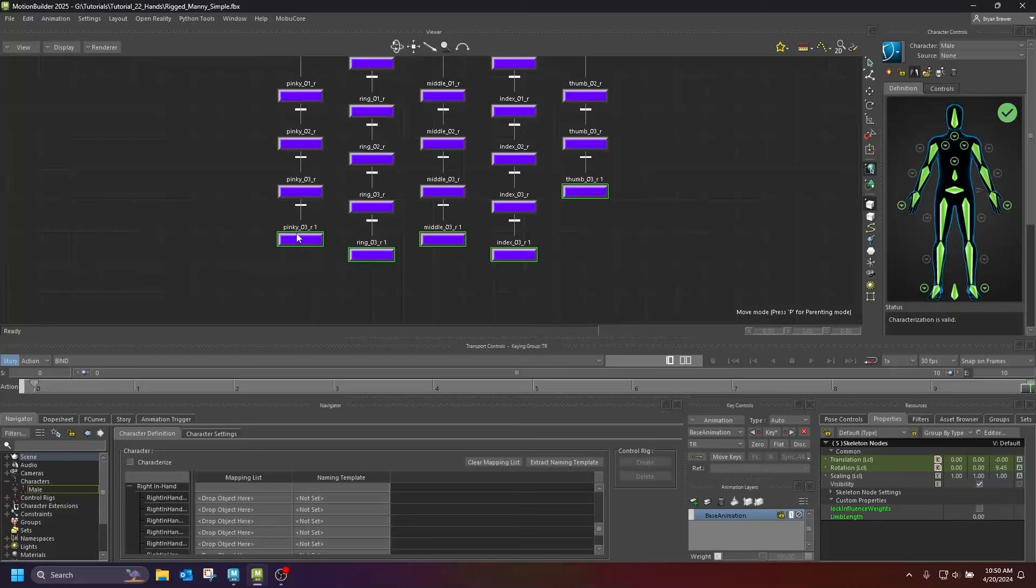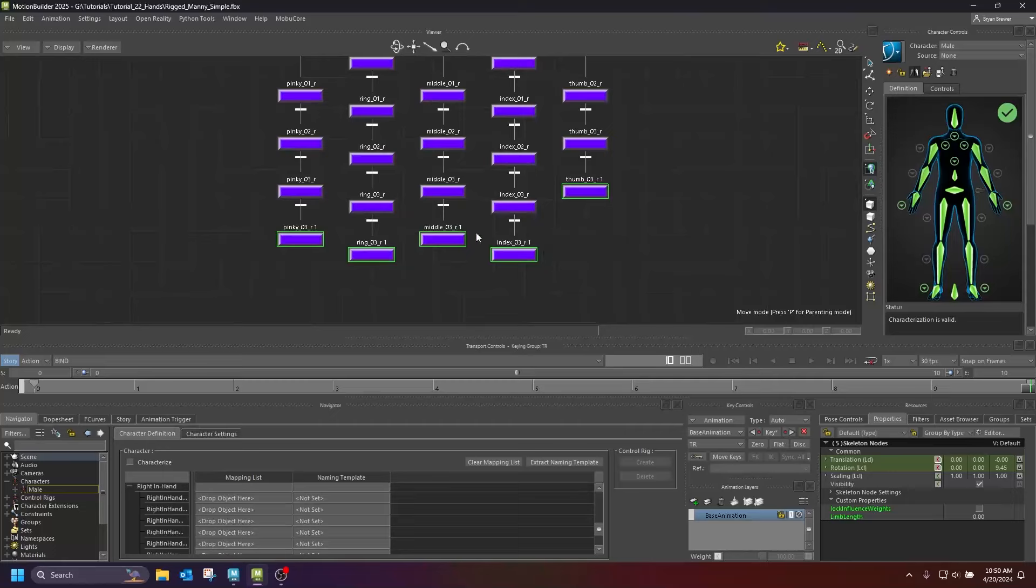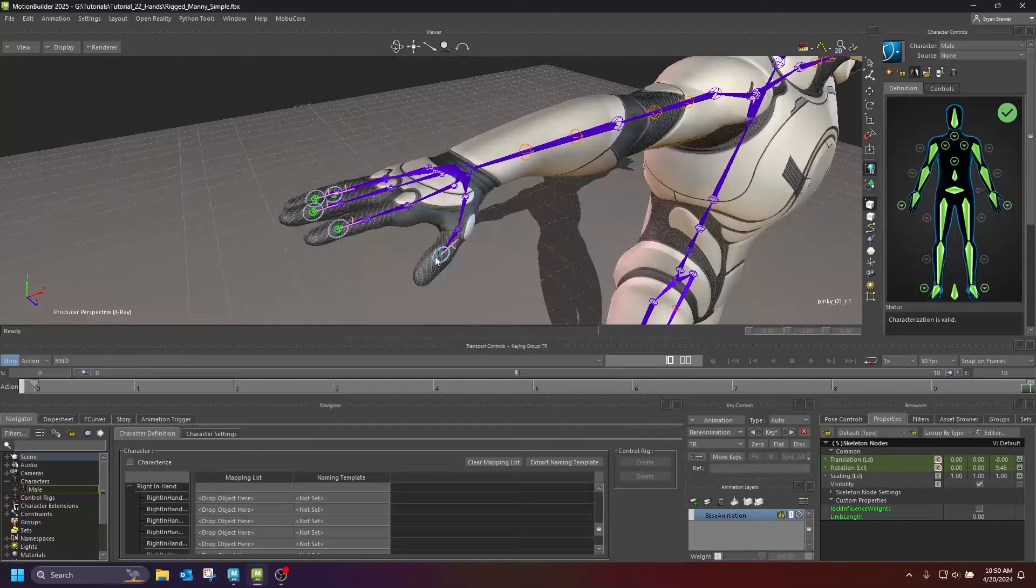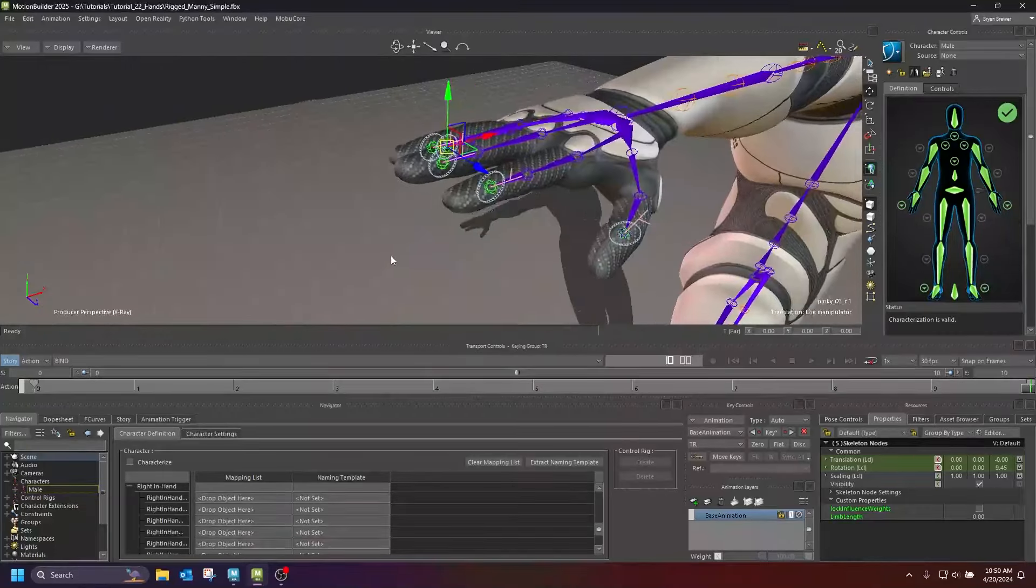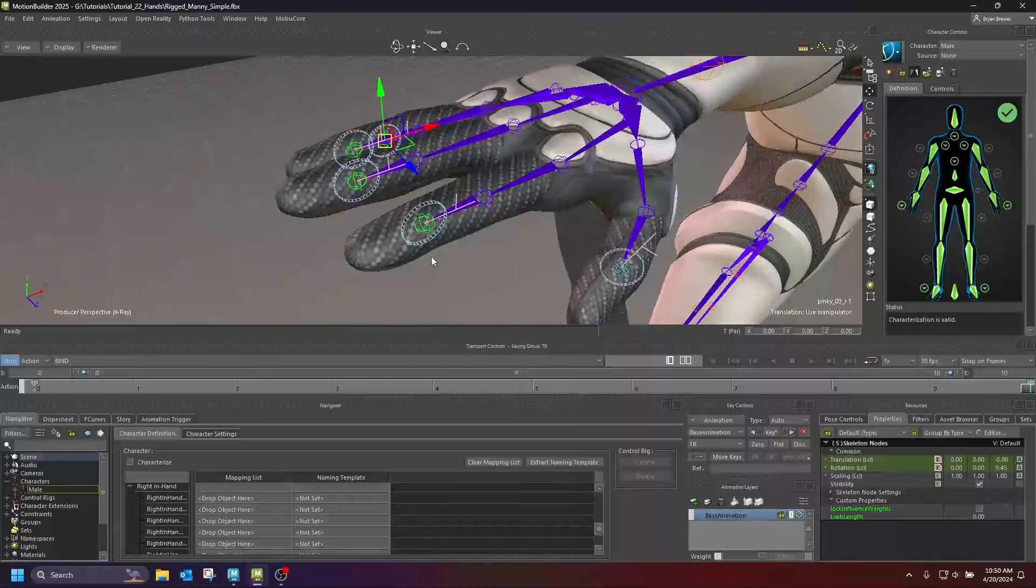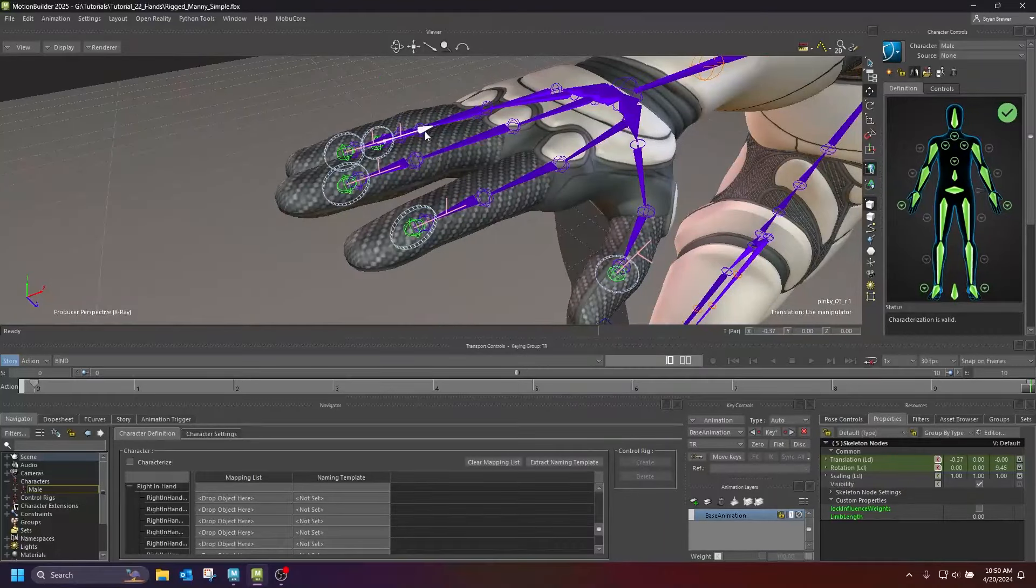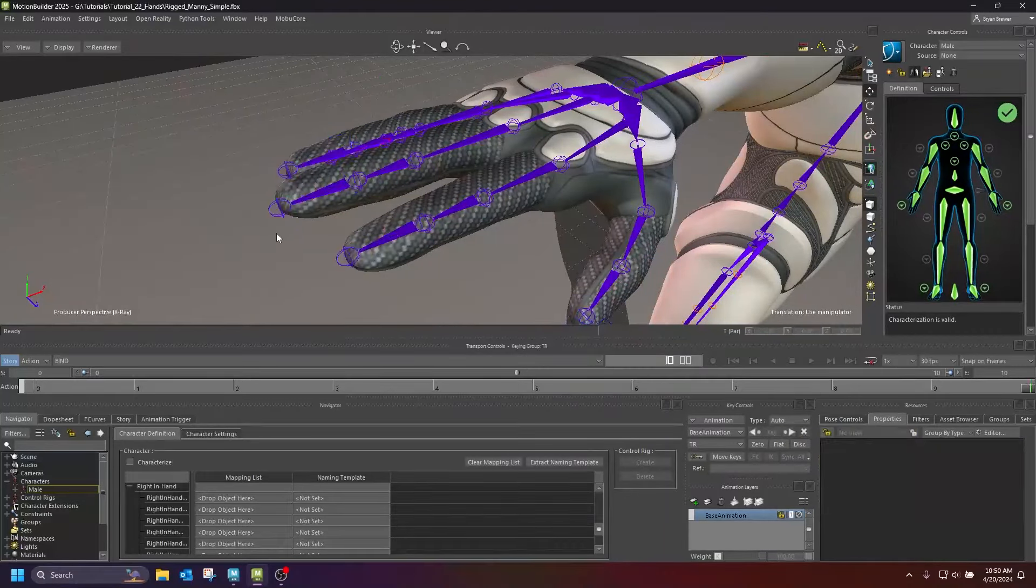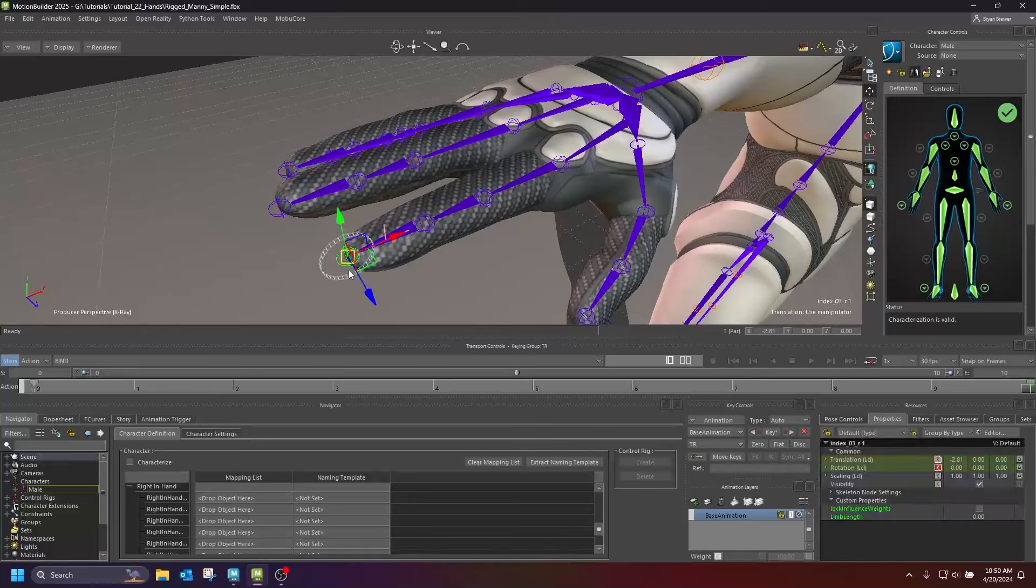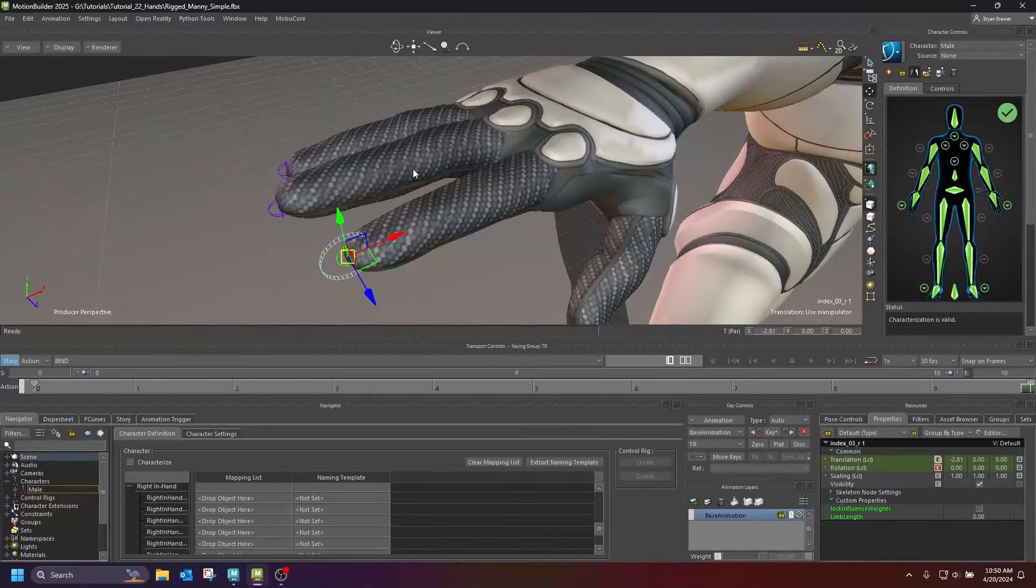By the way, I'm working in Motion Builder 2025 and something that they have fixed is screen blank and parenting. So that's a really nice bug fix that they did here. So once I get these joints, these end joints, it really doesn't matter what you call them because they're not going to be exported to game.